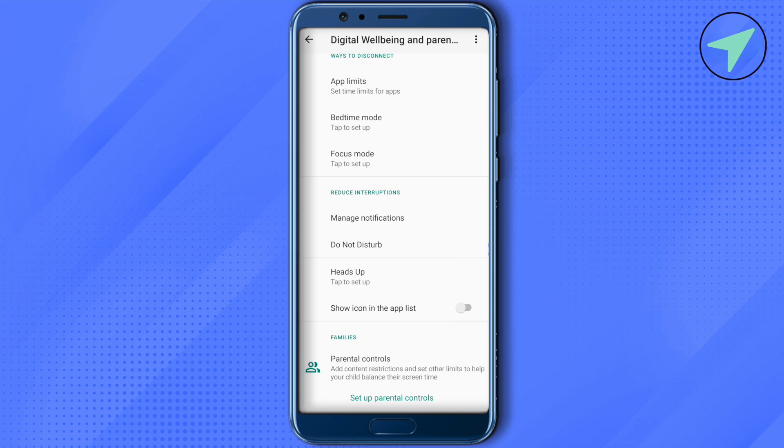You will then receive a notification on your own device, where you can accept it. After accepting, your device will be linked with the device you are trying to control or put restrictions on, and you will be able to monitor different aspects of it.